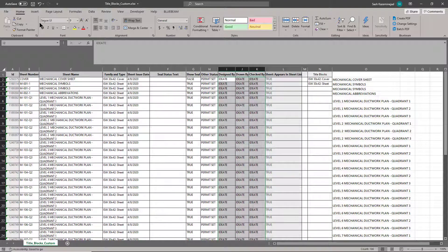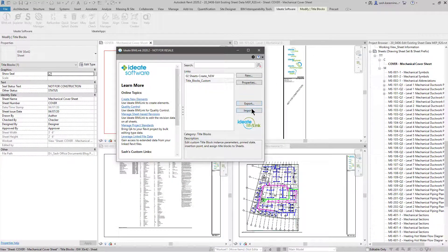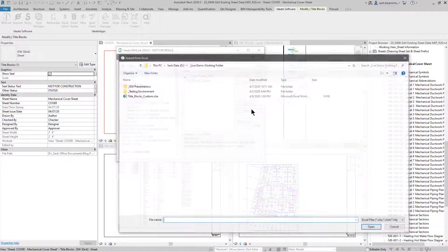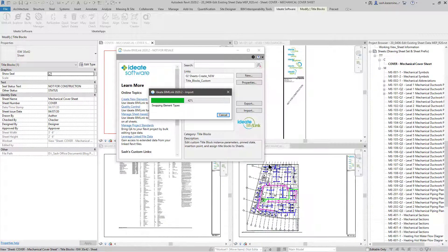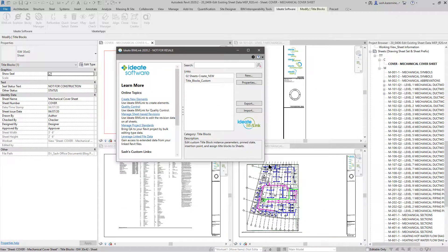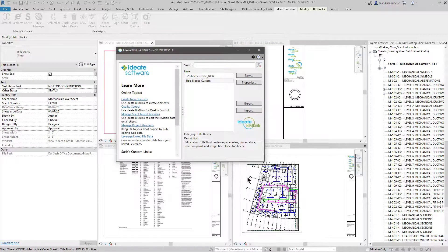Once this is complete, I'll hit save file and close it, and now I'm going to import it. I'll select this worksheet and review it in BIMLINK. We can see everything in yellow is going to change — no errors and warnings — and I'll now hit the import button.